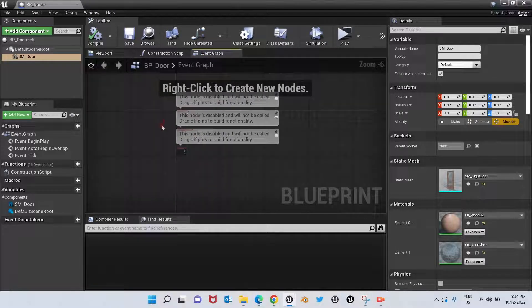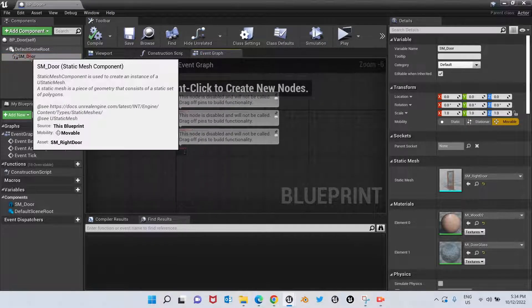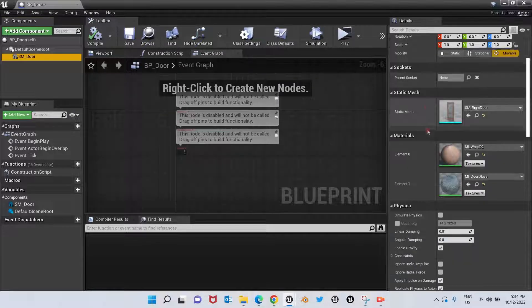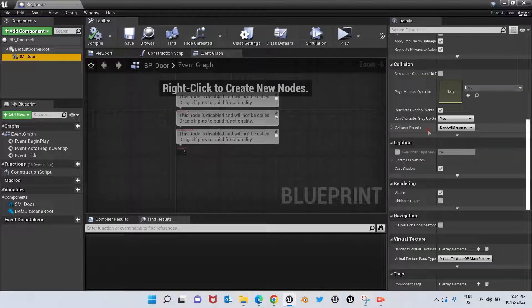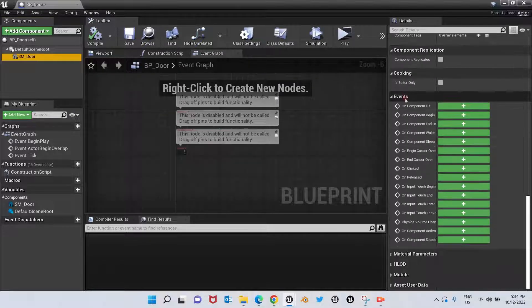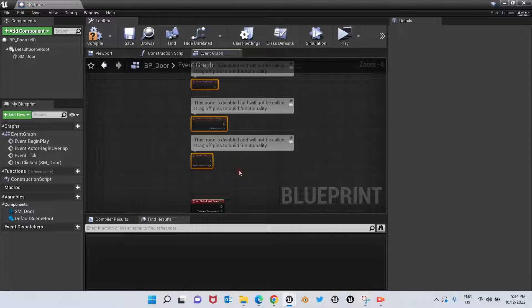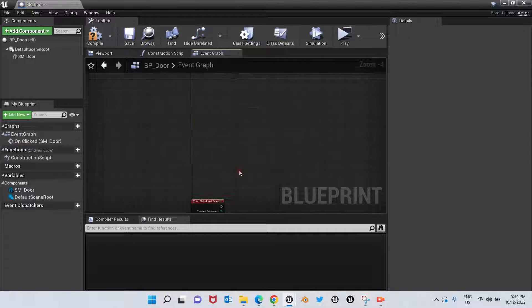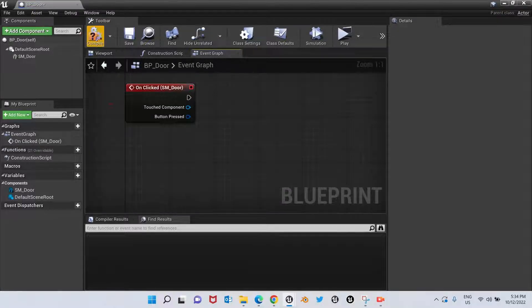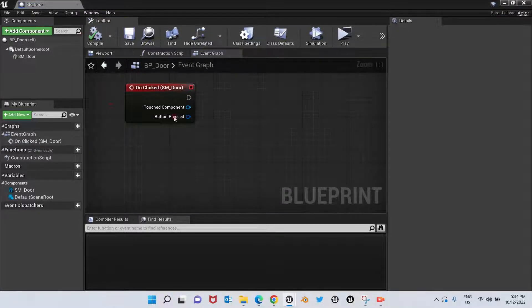We're going to select SM Door, scroll down to the Events section, and click on the OnClicked event. We're going to delete the nodes we don't need in here.